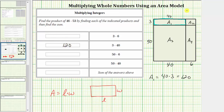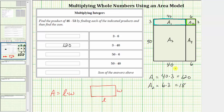Now let's focus on a sub two. The length of this side is three units and the length of this side is six units. Therefore, a sub two is equal to length times width, which is six times three, which equals 18. Six times three equals three times six, so we record 18 here for three times six.